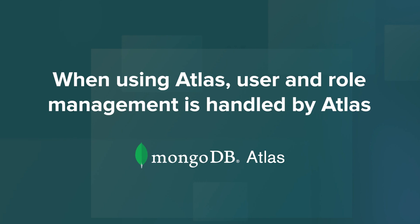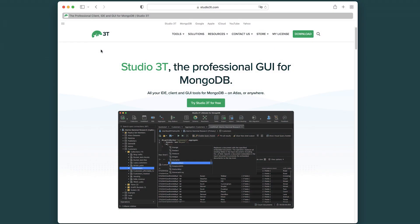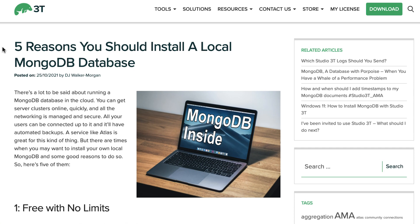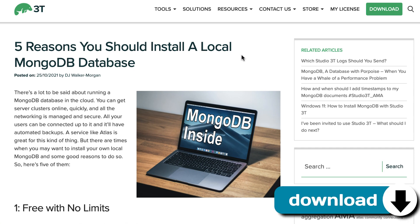Note, when using Atlas, user and role management is handled by Atlas. For more information about the benefits of a standalone database, please see the link in the description below.